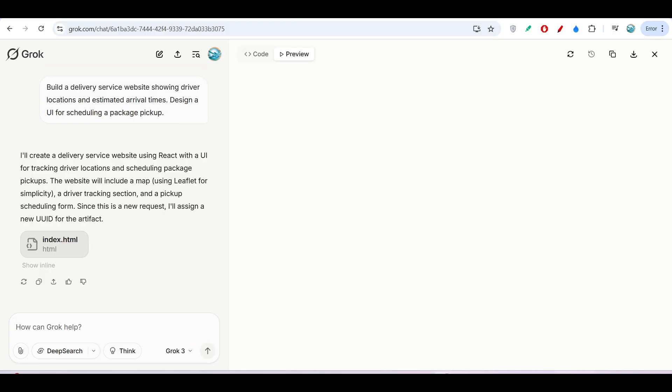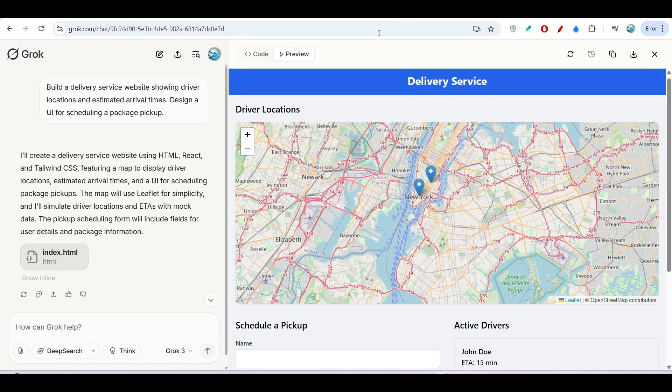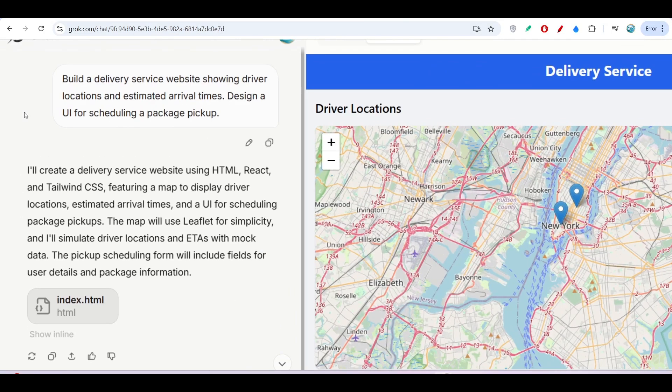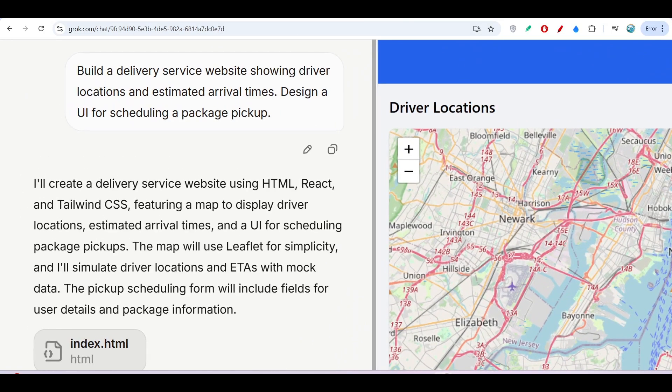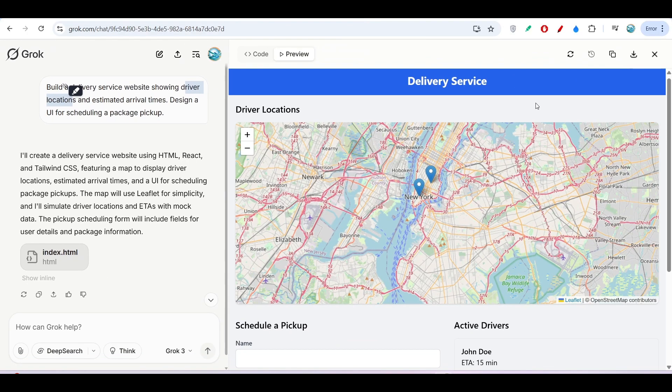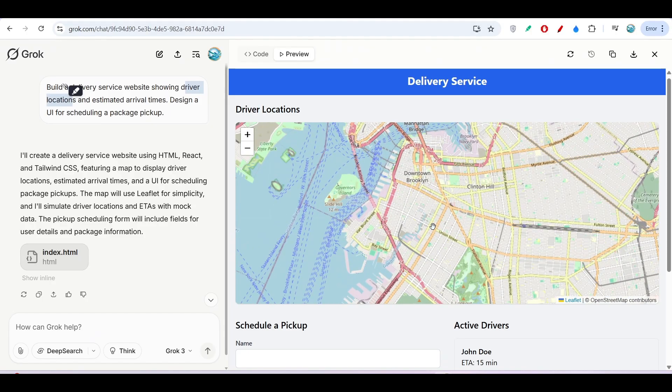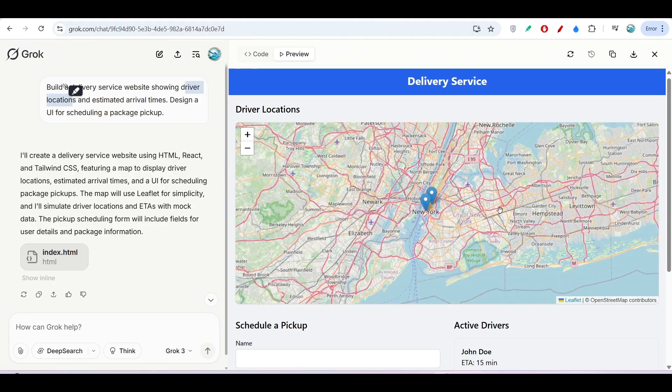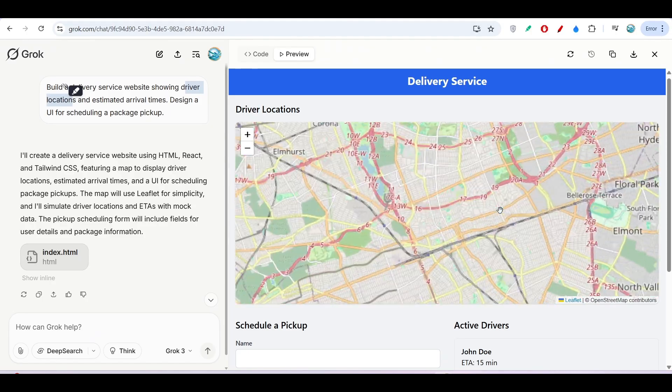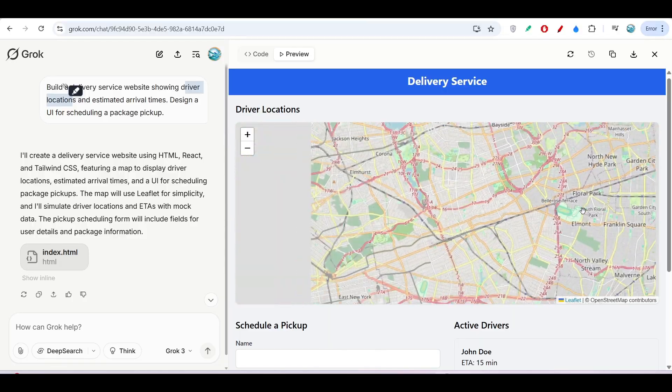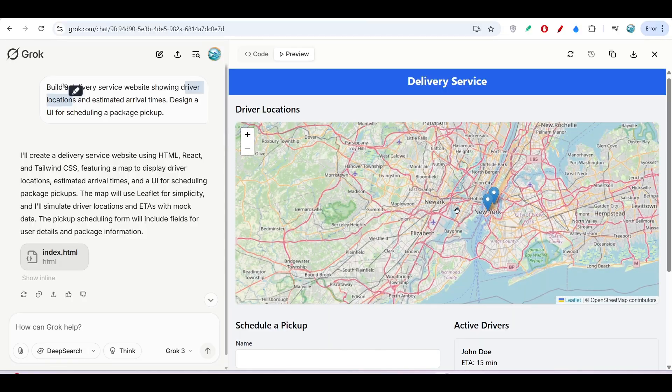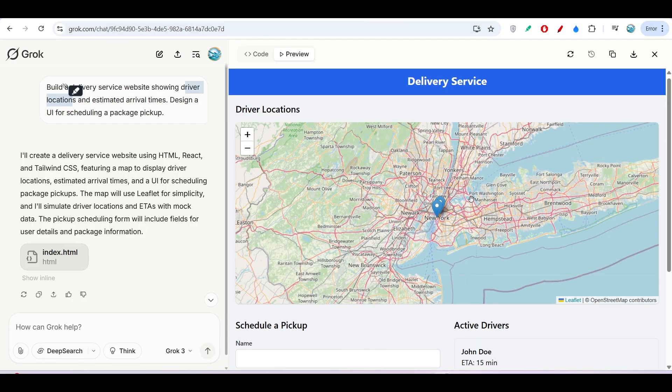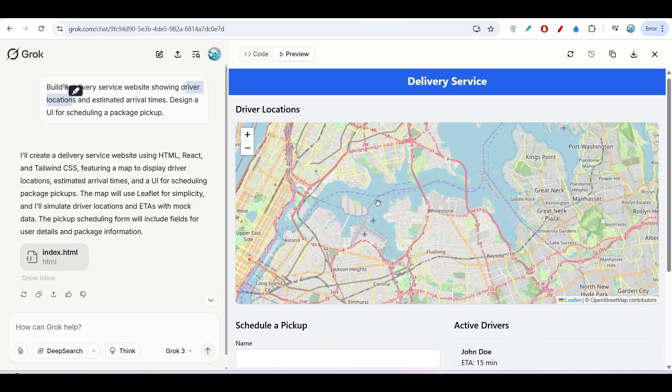Here you see the output I got. This is the delivery service. Here you see driver location—what was in my prompt. I asked it to implement a delivery service website showing driver location, and it has implemented this. The map is actually working, and currently it's pointing to New York.